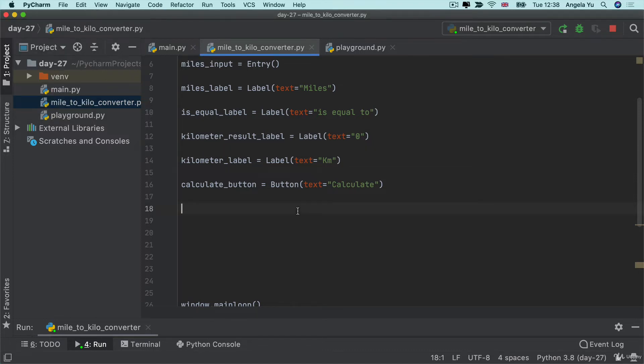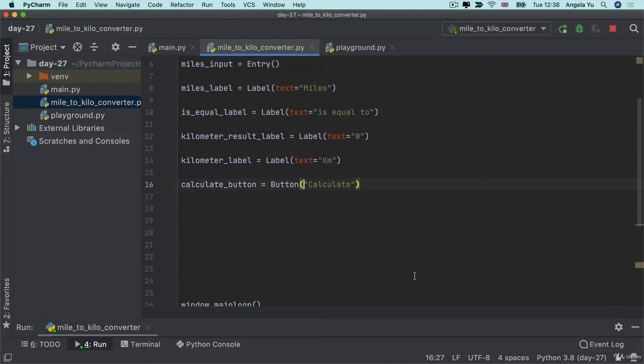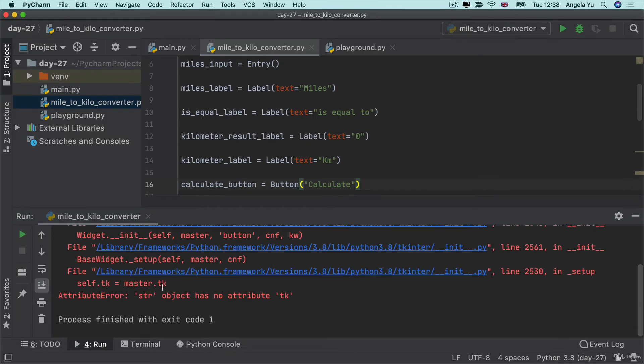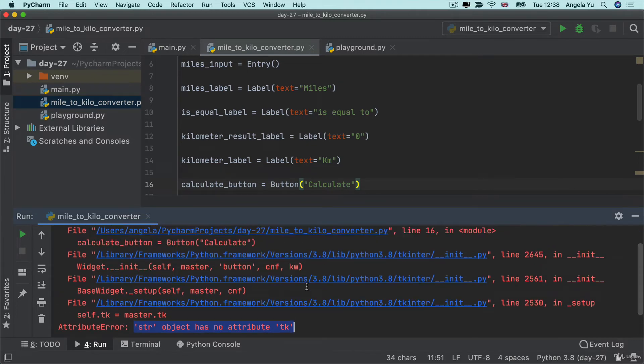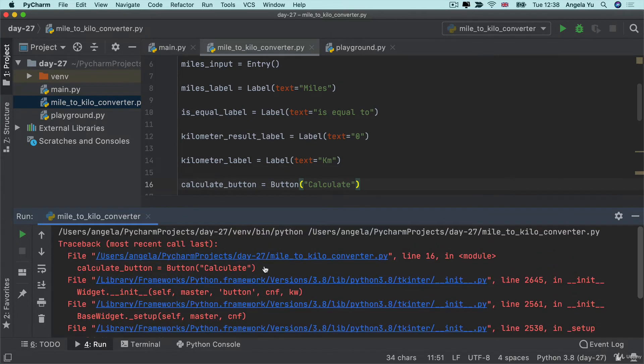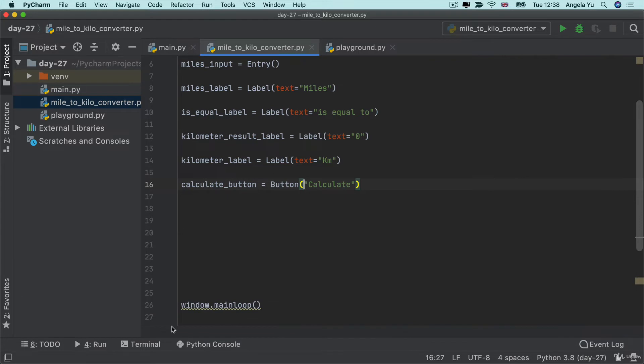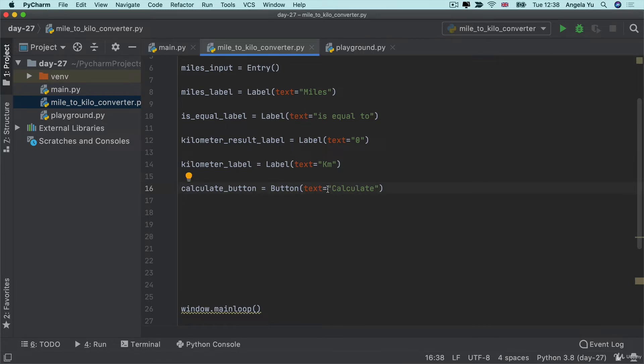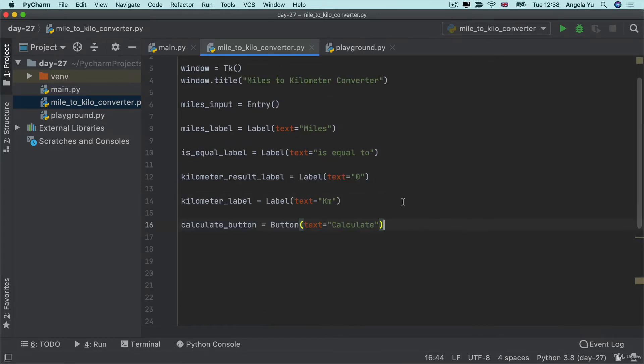At this point, it's also good to mention that if you accidentally left out one of these keyword argument names, then you will actually get an error and the error will read something like this: String object has no attribute TK, which seems a little bit confusing. But basically, if you see that, then just have a look. Make sure that you've actually got that text equals in there rather than just the actual string. That's a really common mistake that students make.